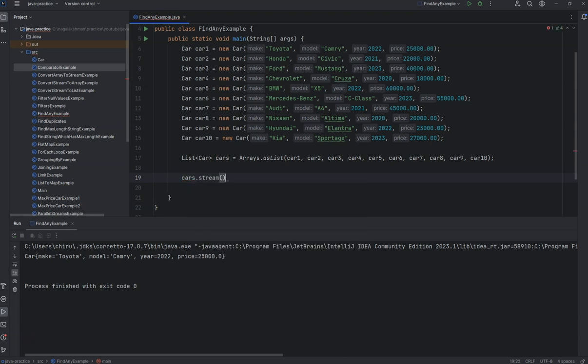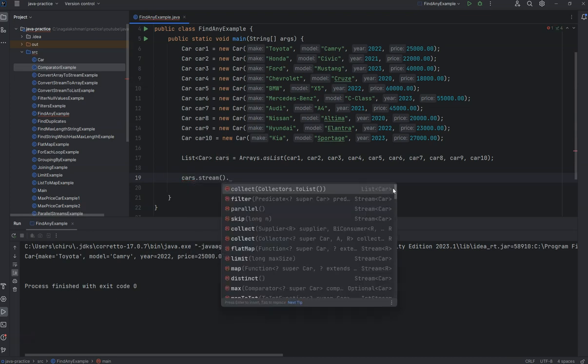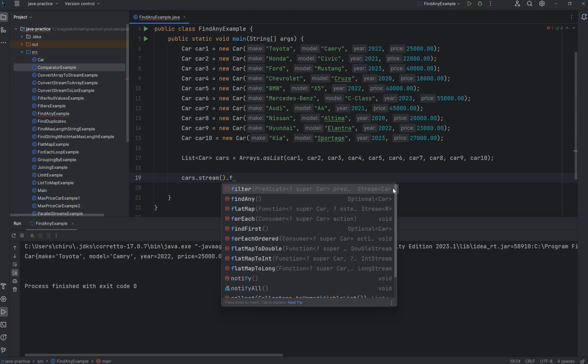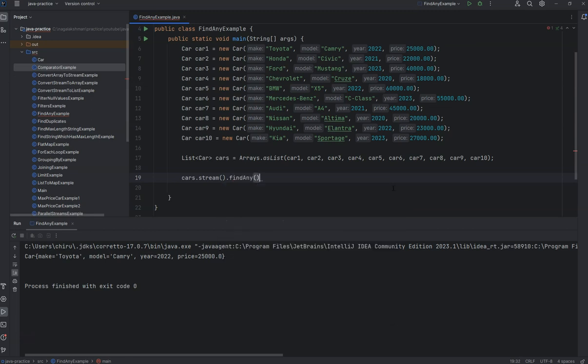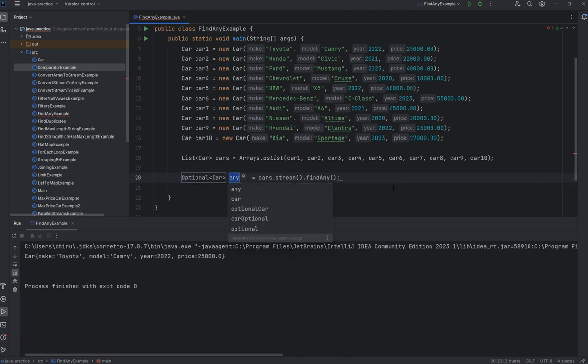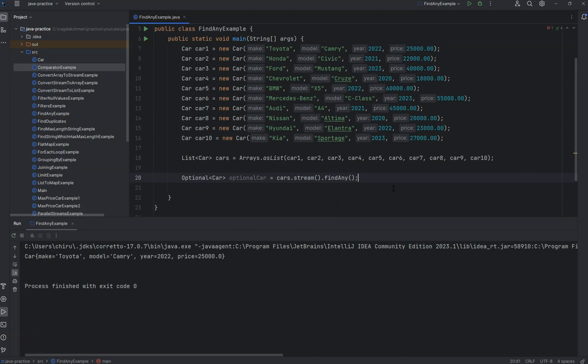The stream has a findAny method which returns an optional object. If you assign it to any variable, you'll get an optional car.